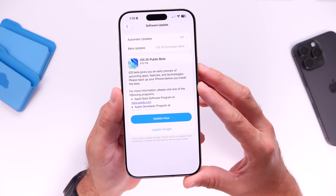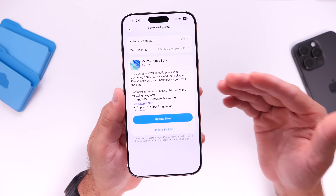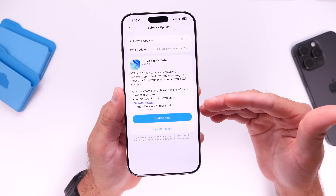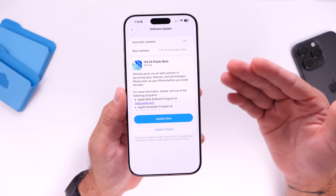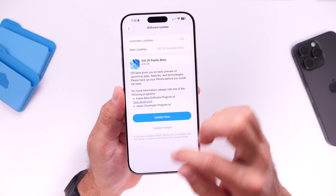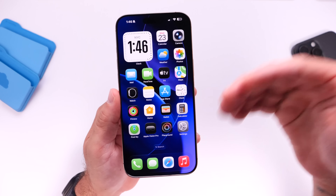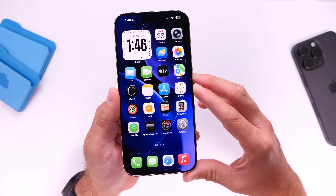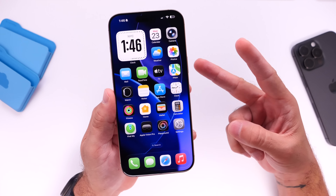There you guys have it — iOS 26 public beta 1 is now officially available, and this is how you install it. It's the same software running on the developer end, so enjoy it and all the new features. If you want to know what's new, links are down below for all my coverage on the betas. Thank you for watching and I'll see you guys on the next one. Peace.